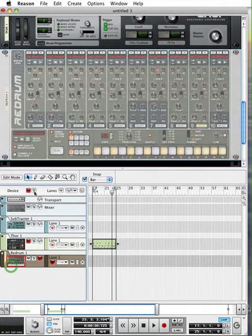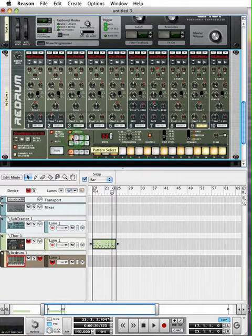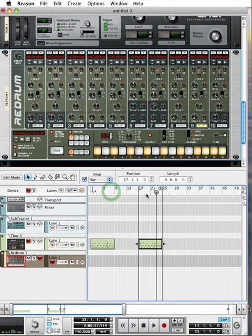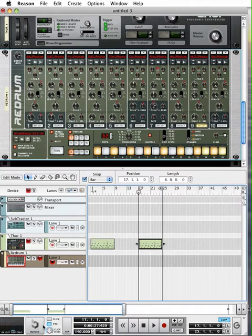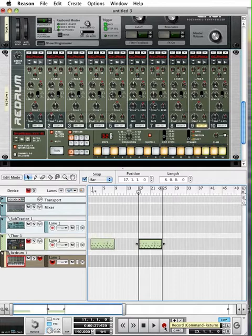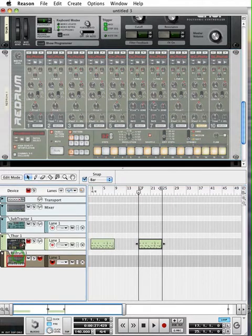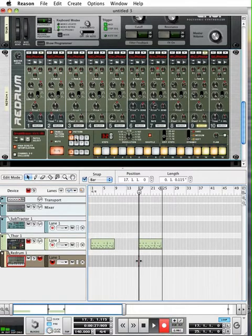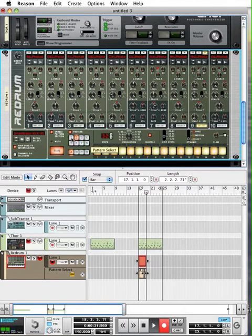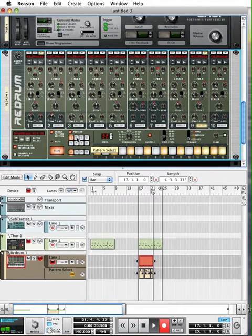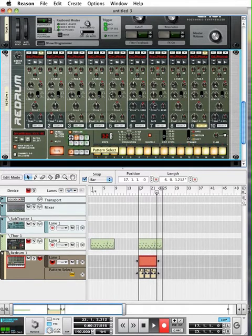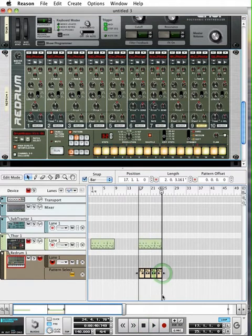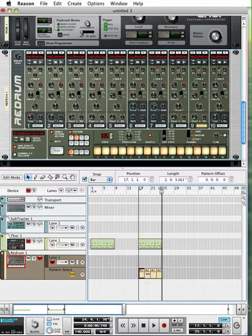Now there are ways we can record basically the automation of switching between these two. That's one way of working with our redrum. Let's go ahead and take a look at that. So I'm going to move my cursor back to the beginning or back to measure 17. And I will hit record. Now I have the pre on, so it's going to give me a four count in, which is good. And while it's playing, as it plays through, I'm going to go ahead and switch it back and forth between one and two. And what we're going to do is record the patterns on this track and there you have it.